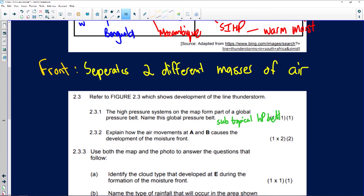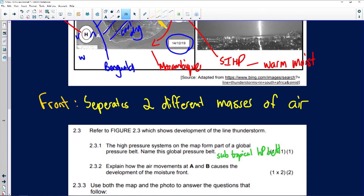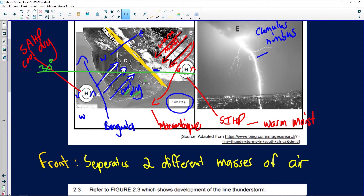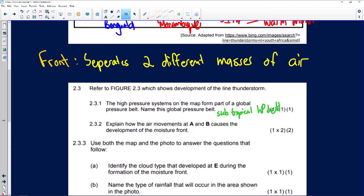Question 2.3.2: Explain how the air movement at A and B causes the development of the moisture front. At point A, the cool, dry air moves in from a south-westerly direction. At point B, the warm, moist air moves in from a north-easterly direction. These two air masses meet and form the moisture front.